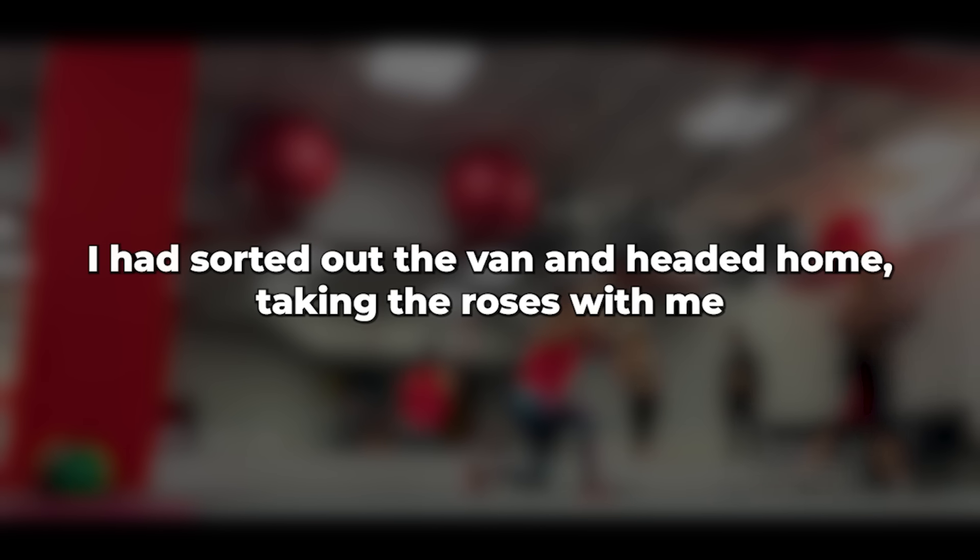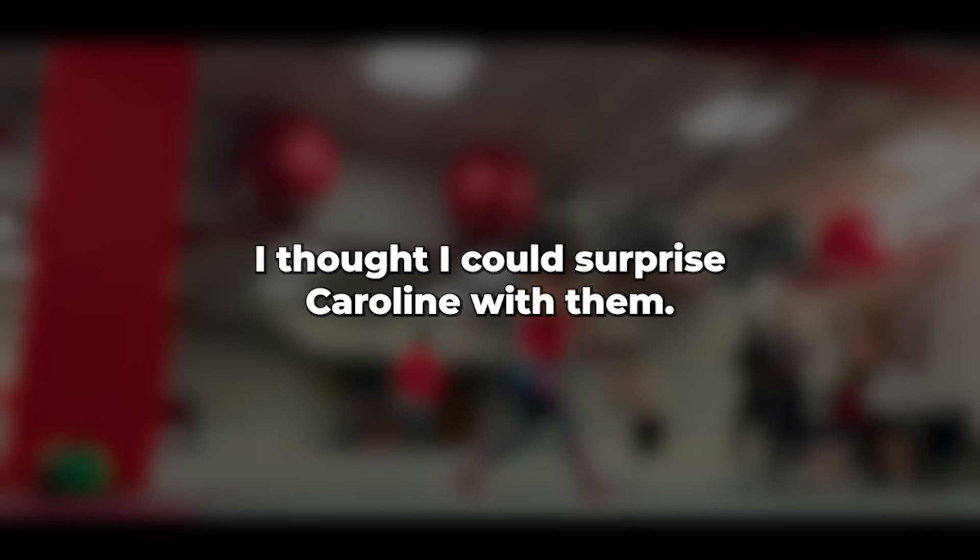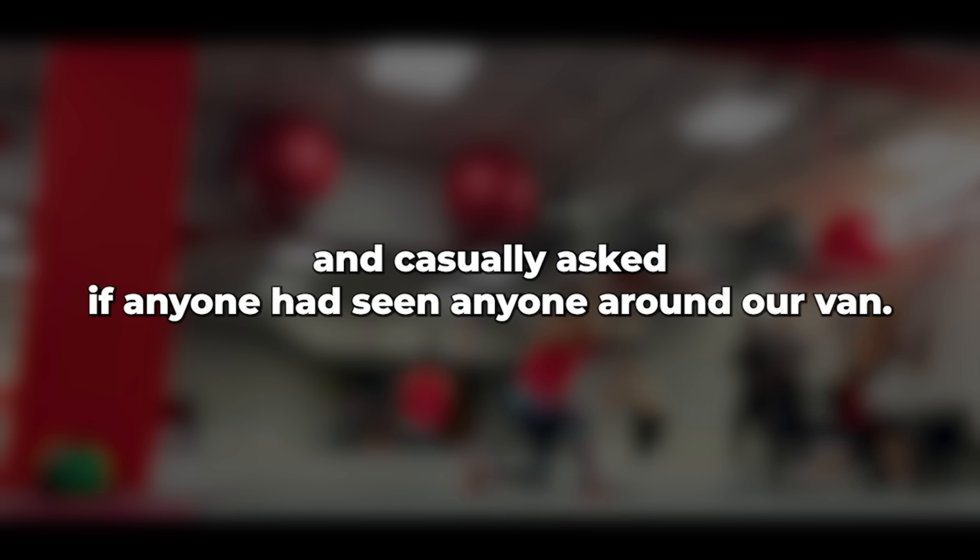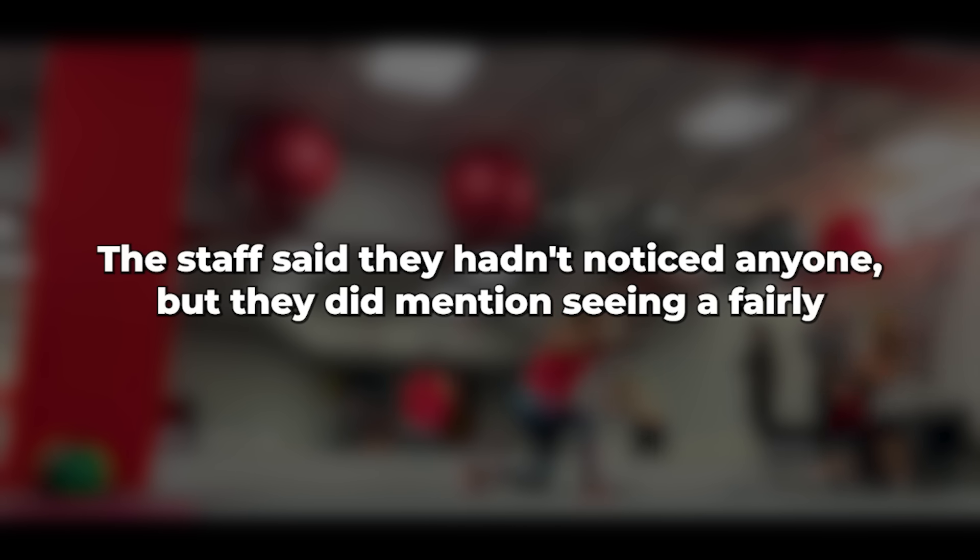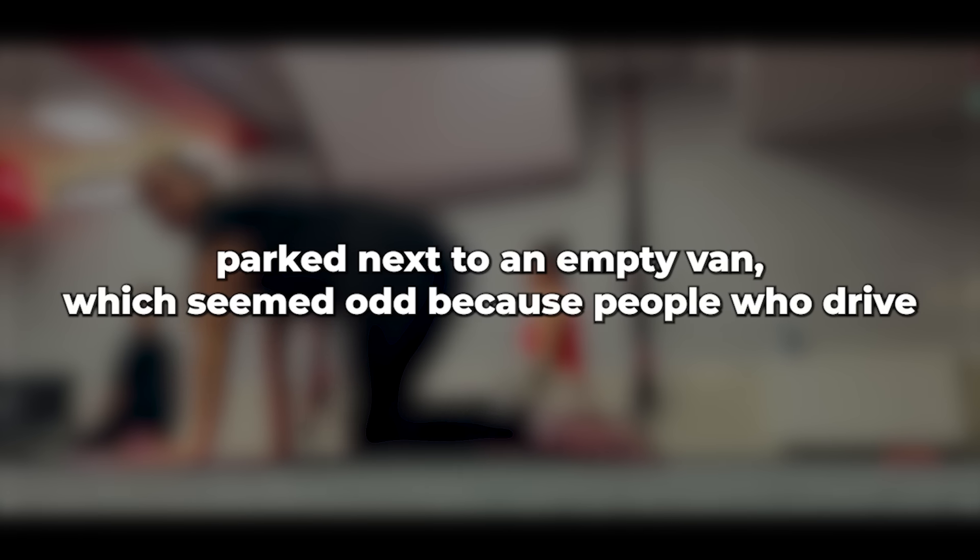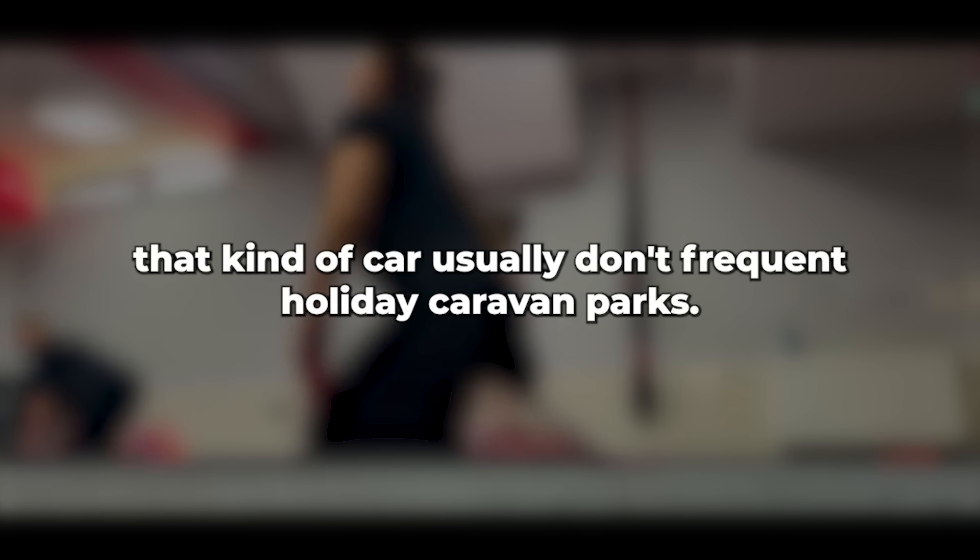I had sorted out the van and headed home, taking the roses with me since there was no point in leaving them there. I thought I could surprise Caroline with them. On my way out, I stopped by the site office and casually asked if anyone had seen anyone around our van recently. The staff said they hadn't noticed anyone, but they did mention seeing a fairly new red Mercedes estate a few vans down from ours every couple of weeks.